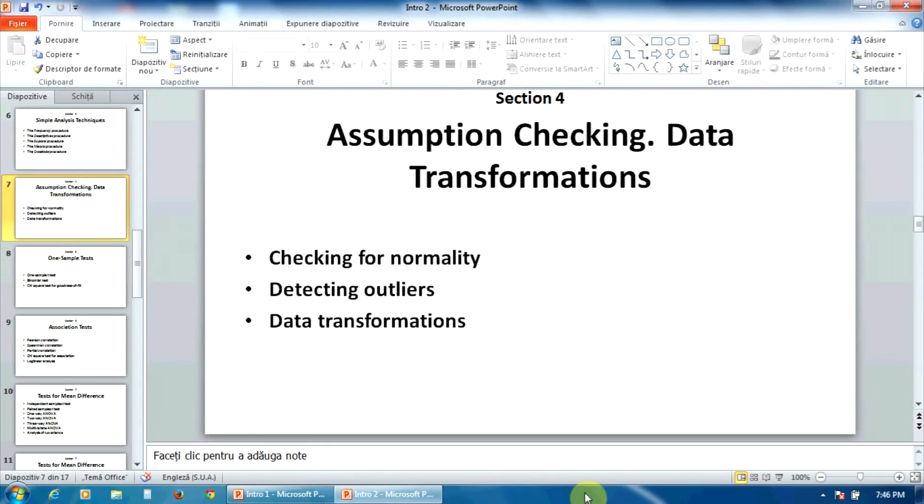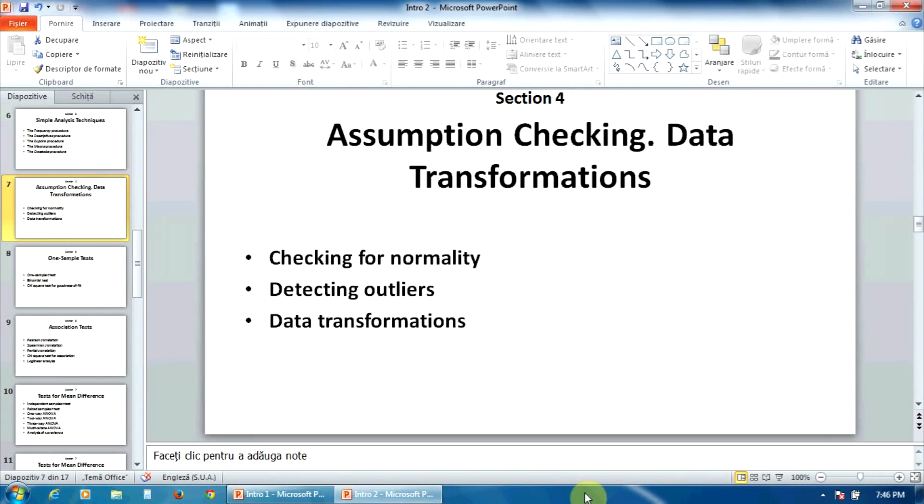In the section four, you will learn how to verify some important statistical assumptions: normality distribution and absence of outliers, as well as how to transform your initial variables in order to get normally distributed variables.